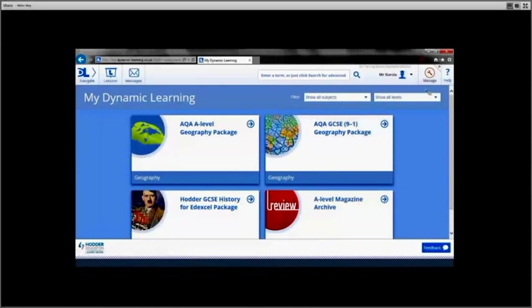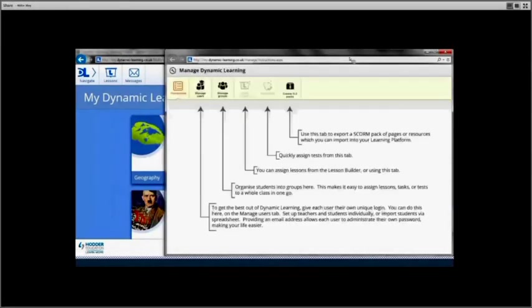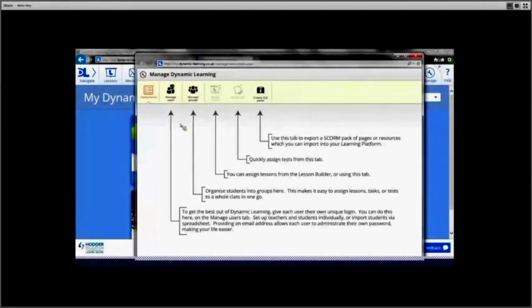Go to the Manage section, which is located at the top right-hand corner of your screen. Select Manage Users.